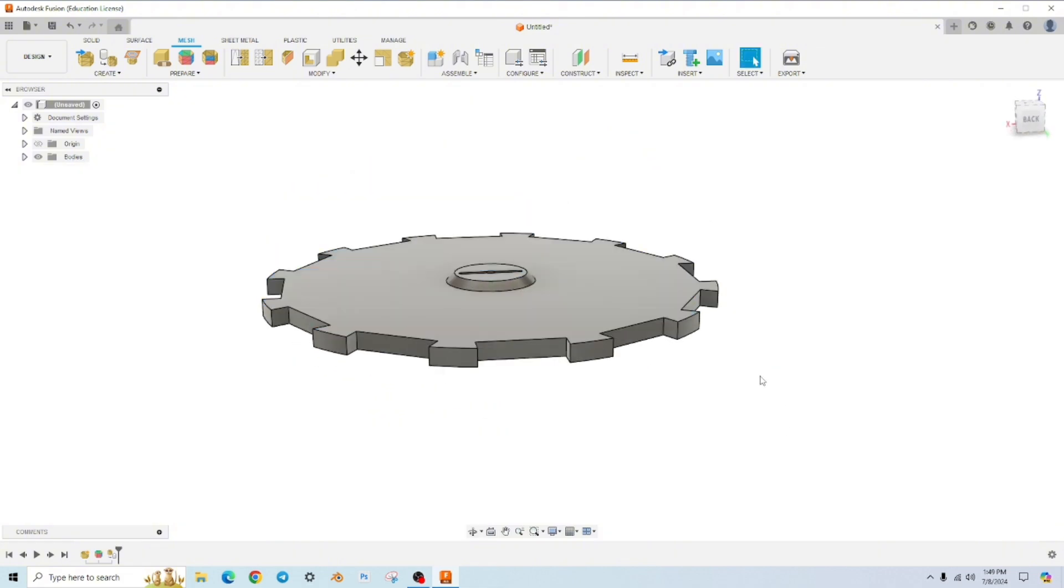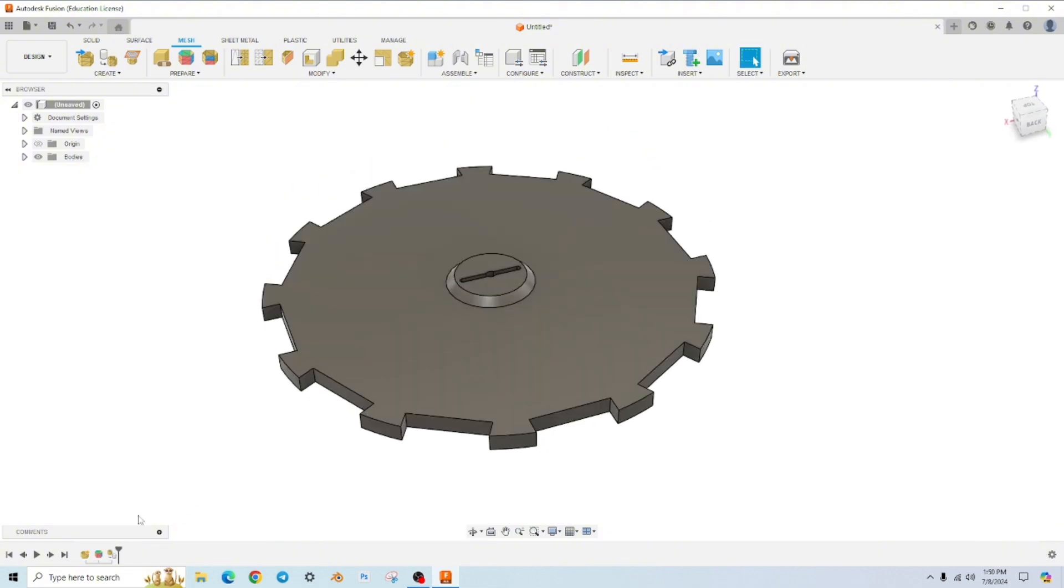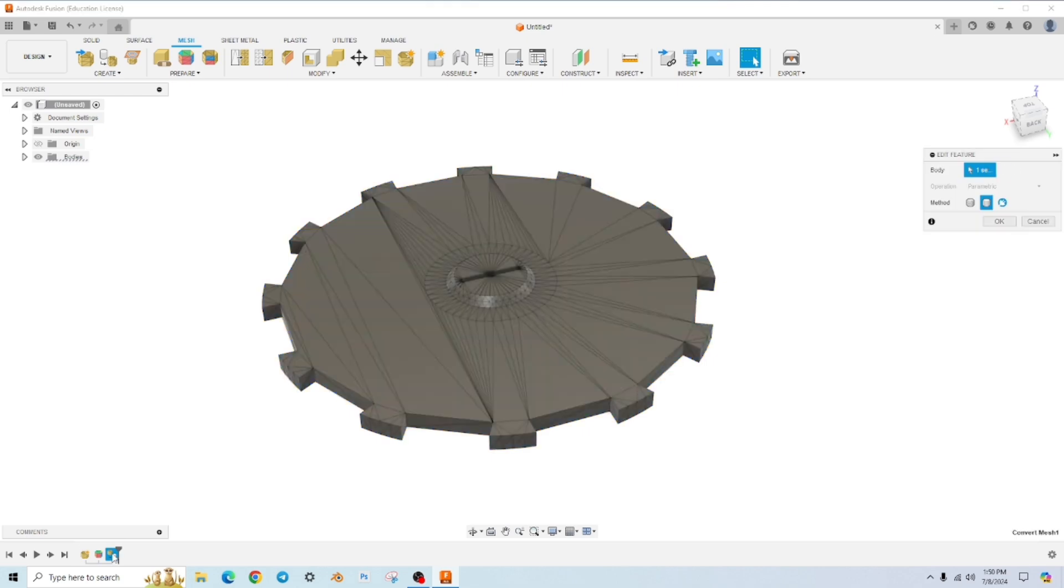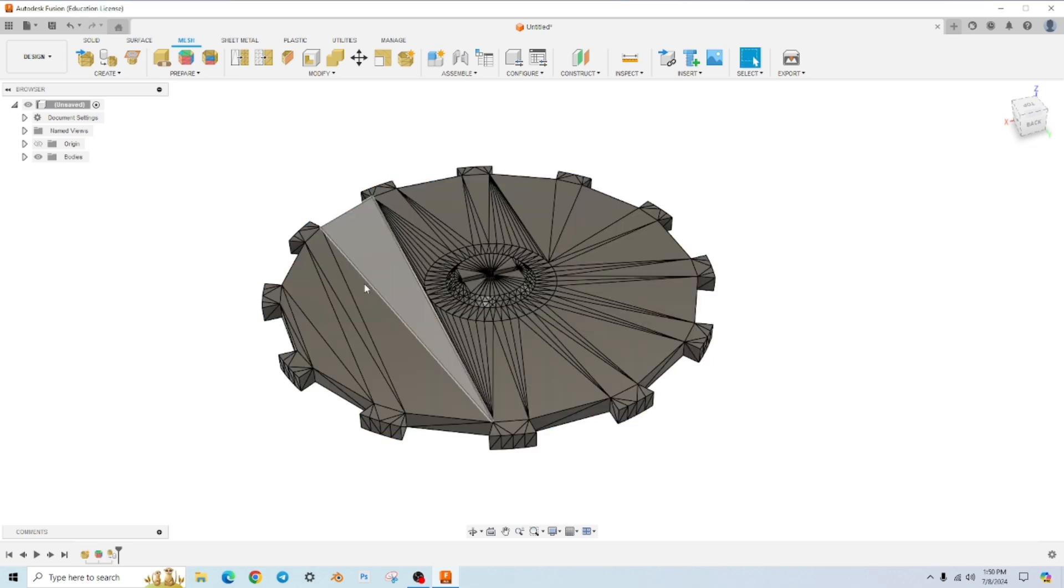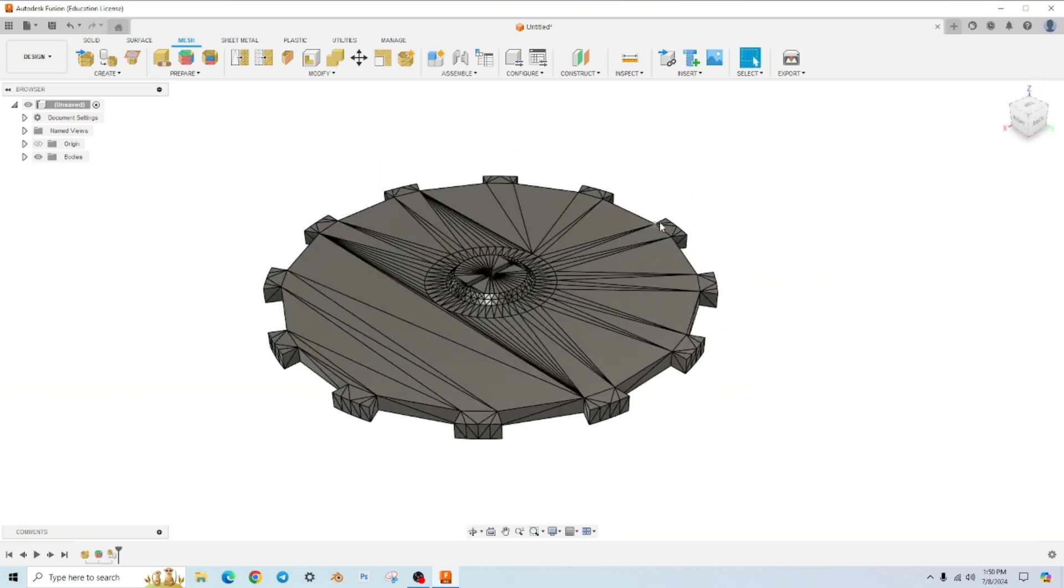If you have any questions or would like to see a tutorial on how I would recreate this STL using the faceted approach, let me know in the comments. Otherwise, I hope this has helped. Thanks.